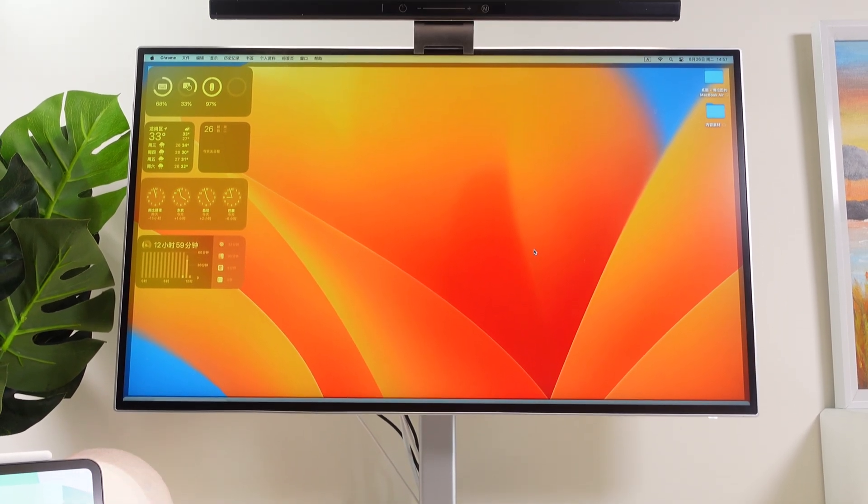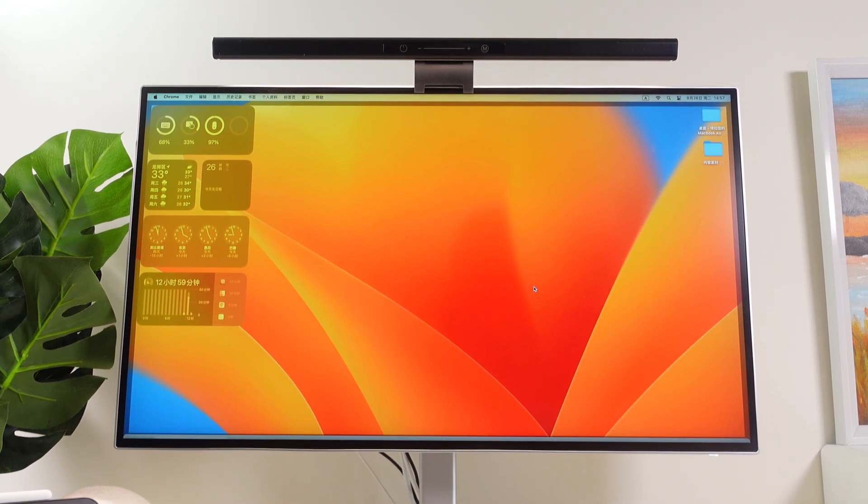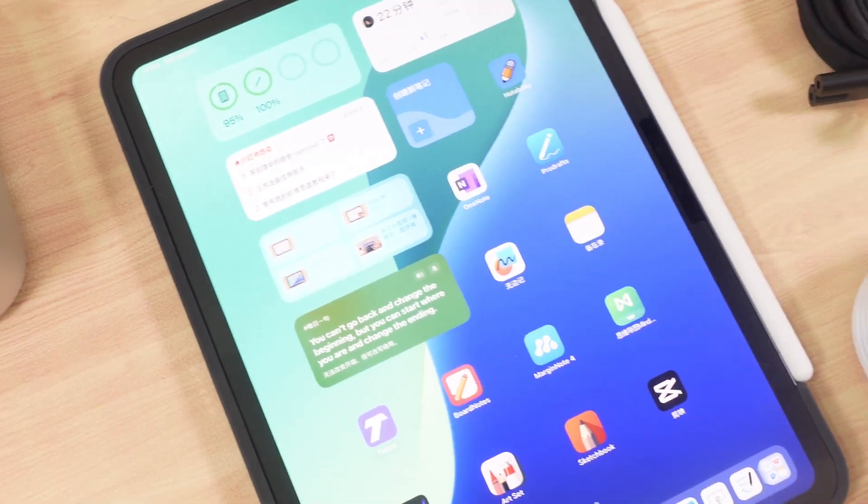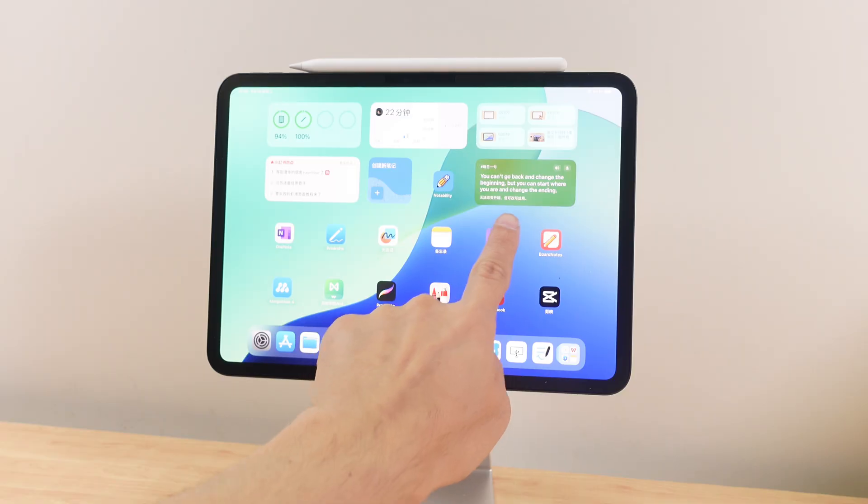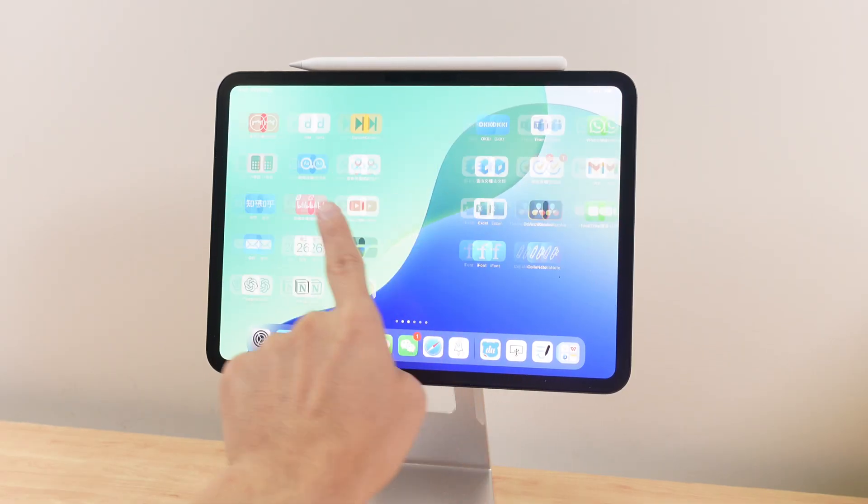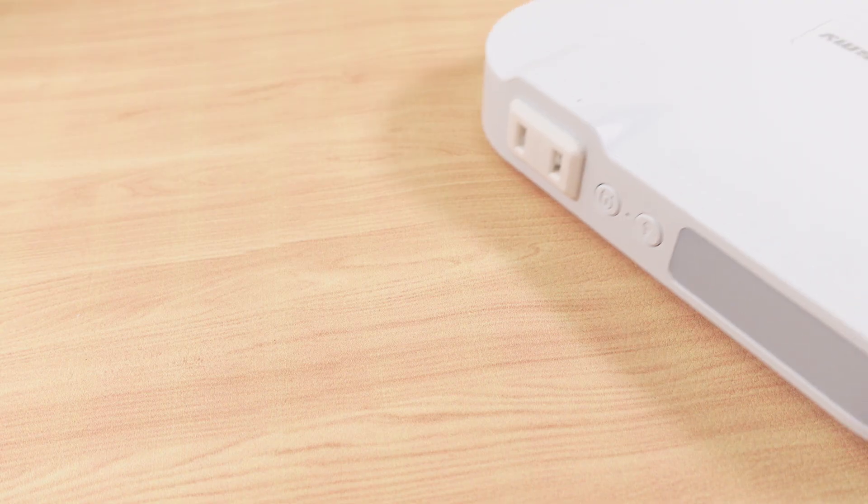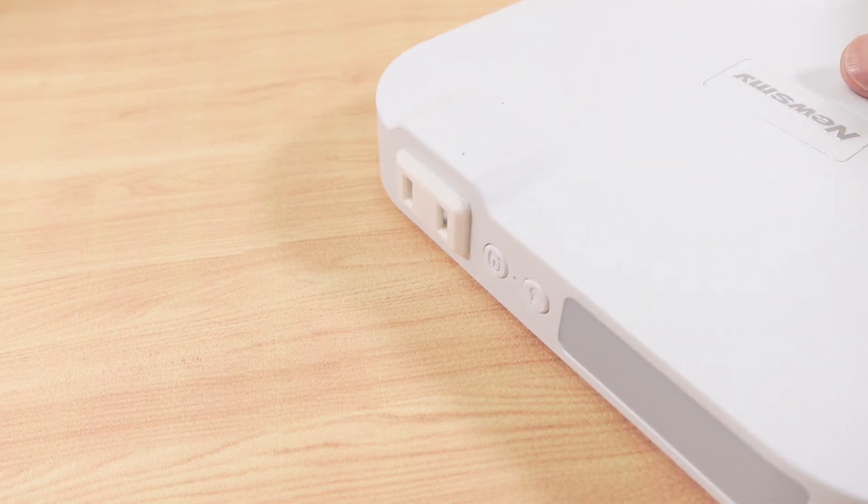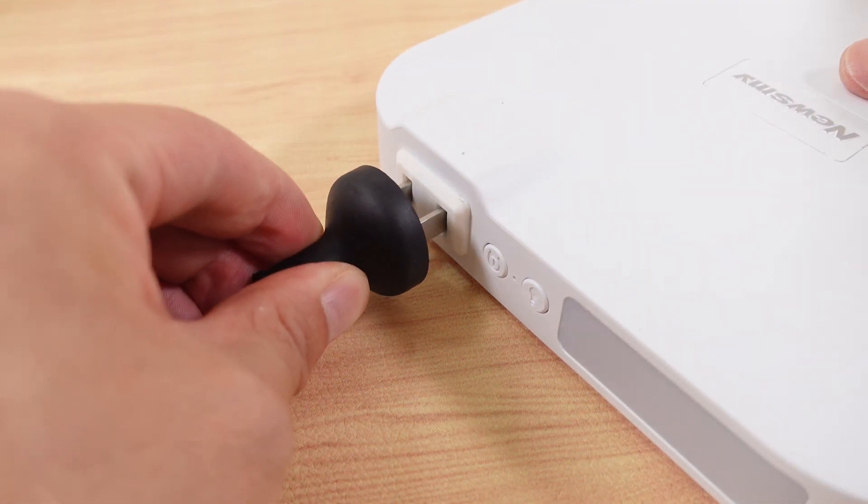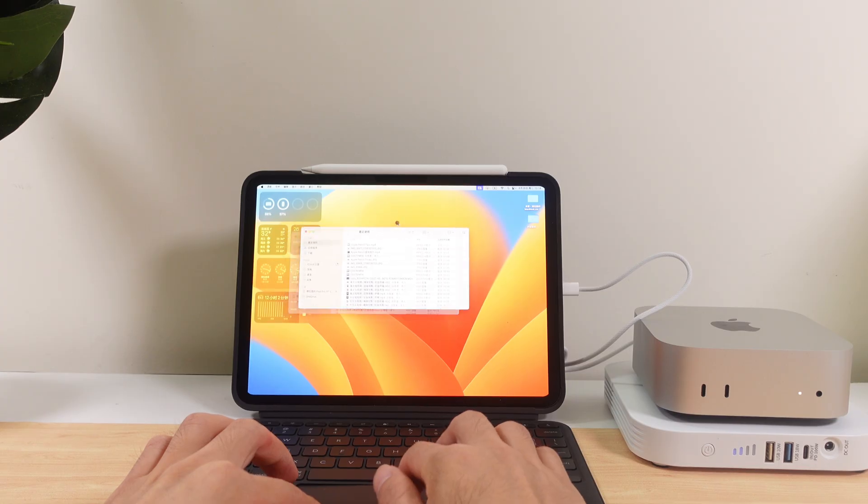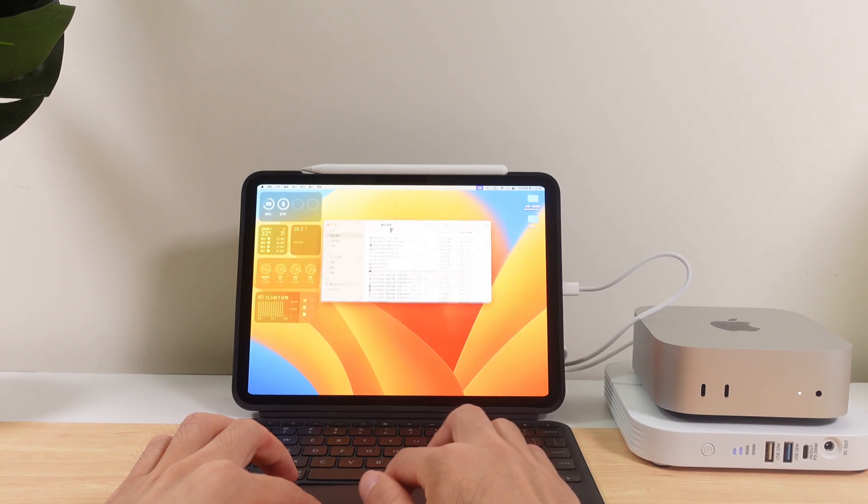But that's not entirely true. Here's the solution I found: use the iPad as the Mac Mini's display and pair it with a 100-watt DC output power bank to directly power the Mac Mini. This combination completely removes the desktop restrictions.